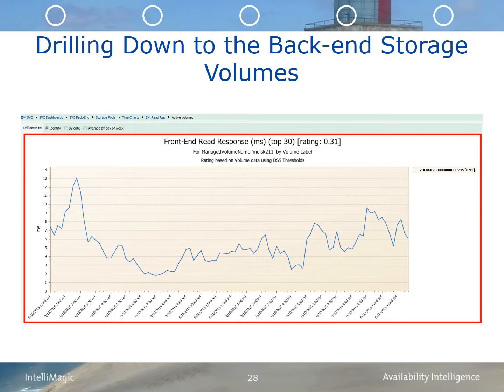If the response time observed on the back-end volumes is significantly lower than what's being observed on the SVC, then there is likely fabric contention.